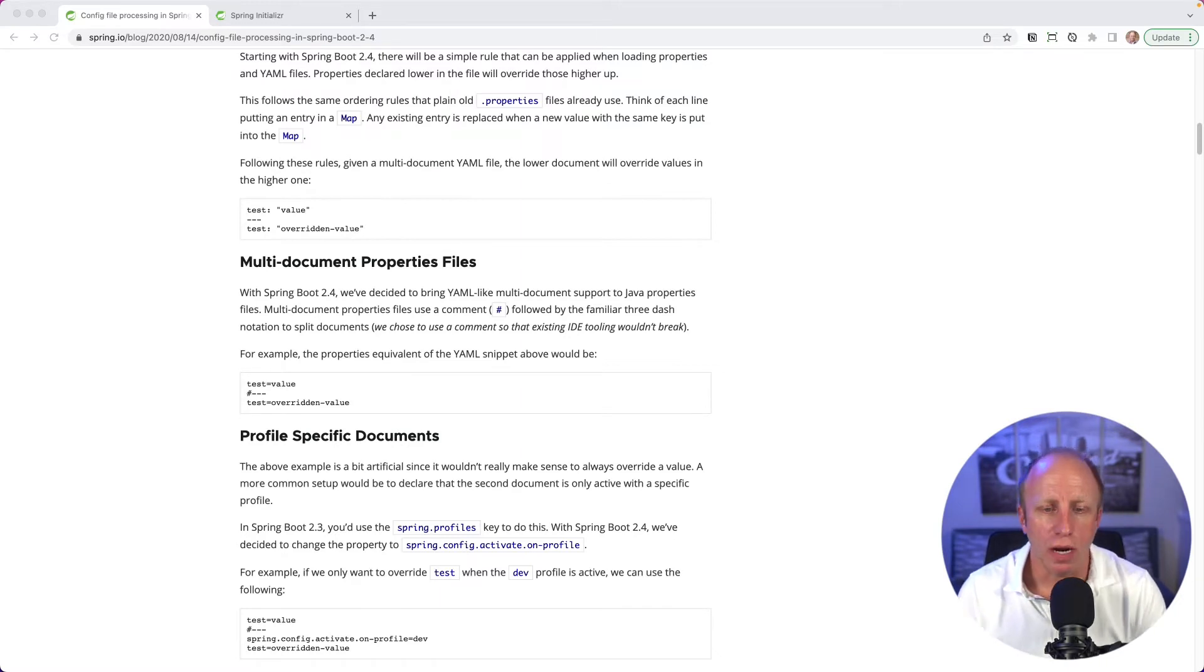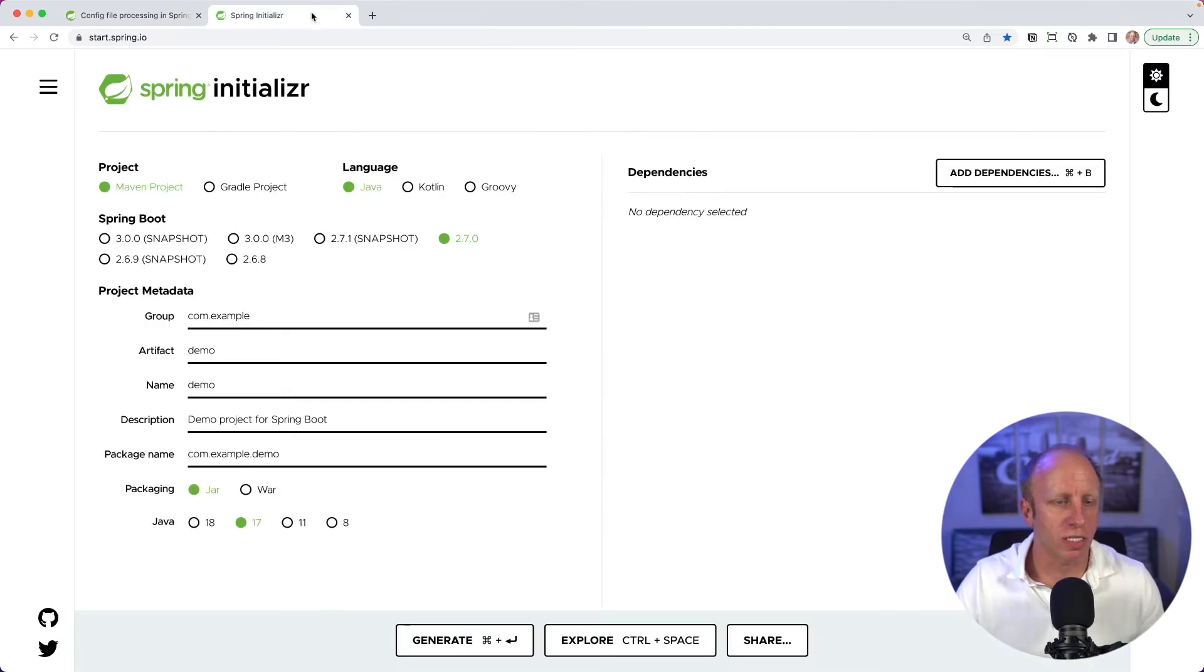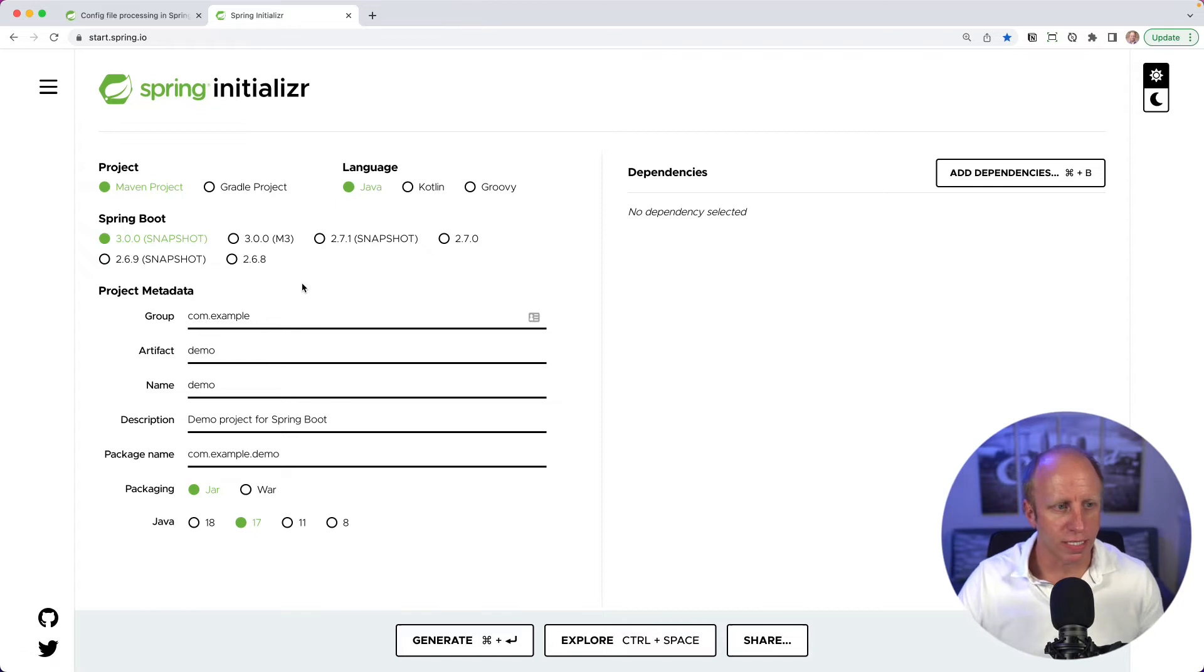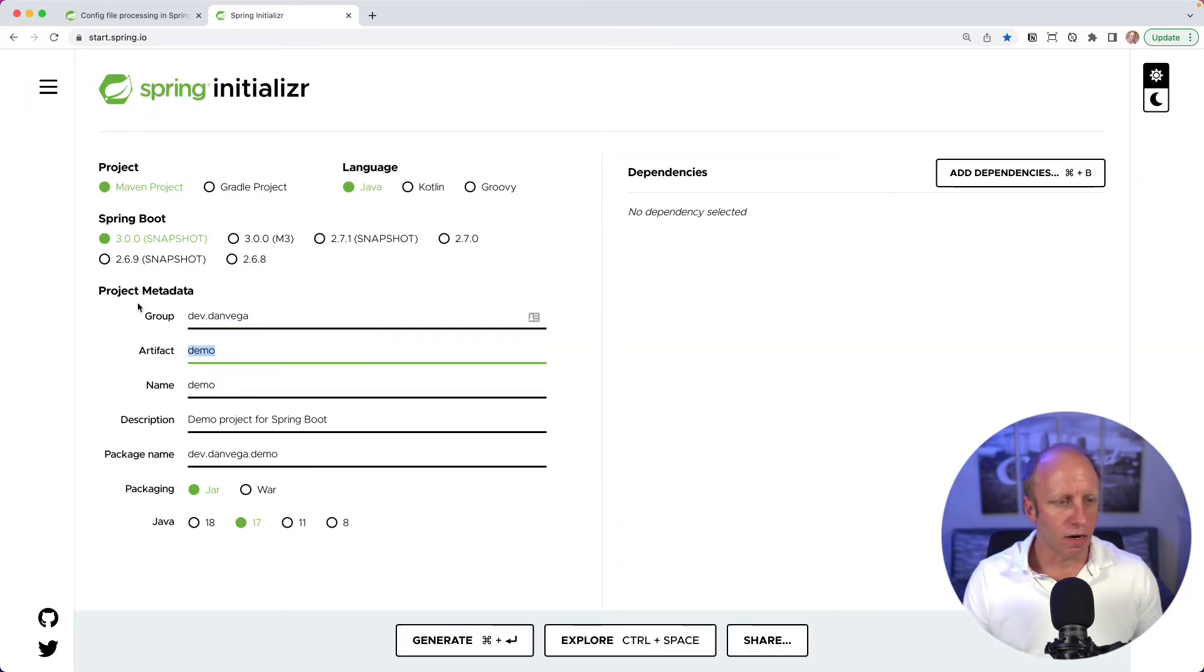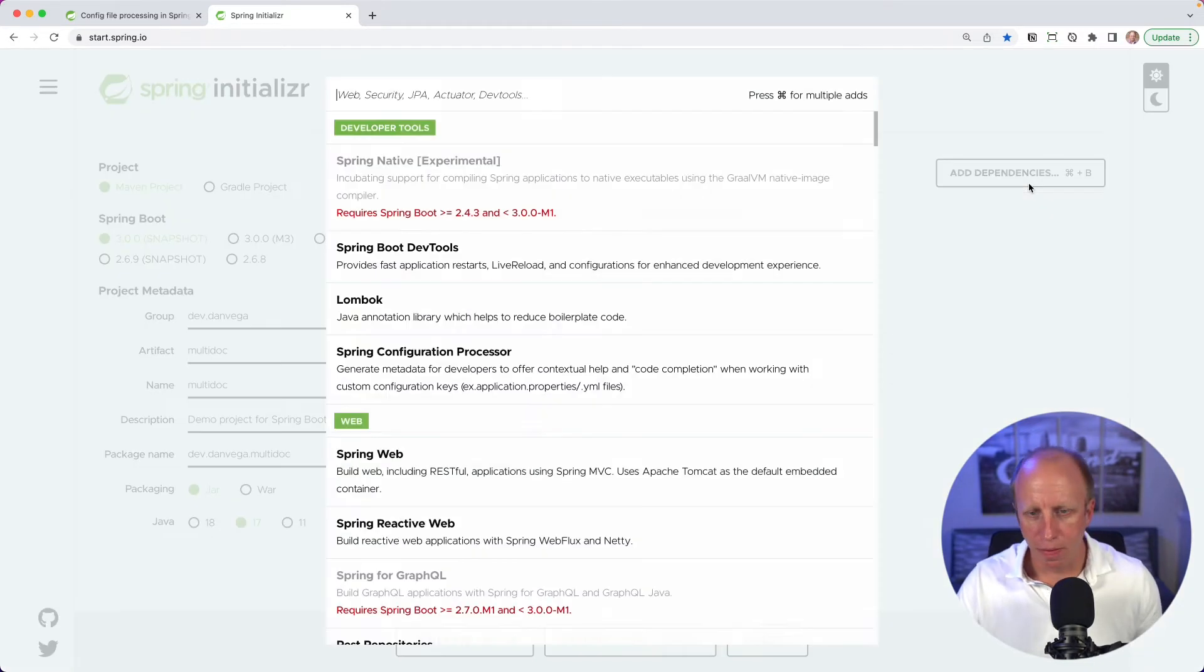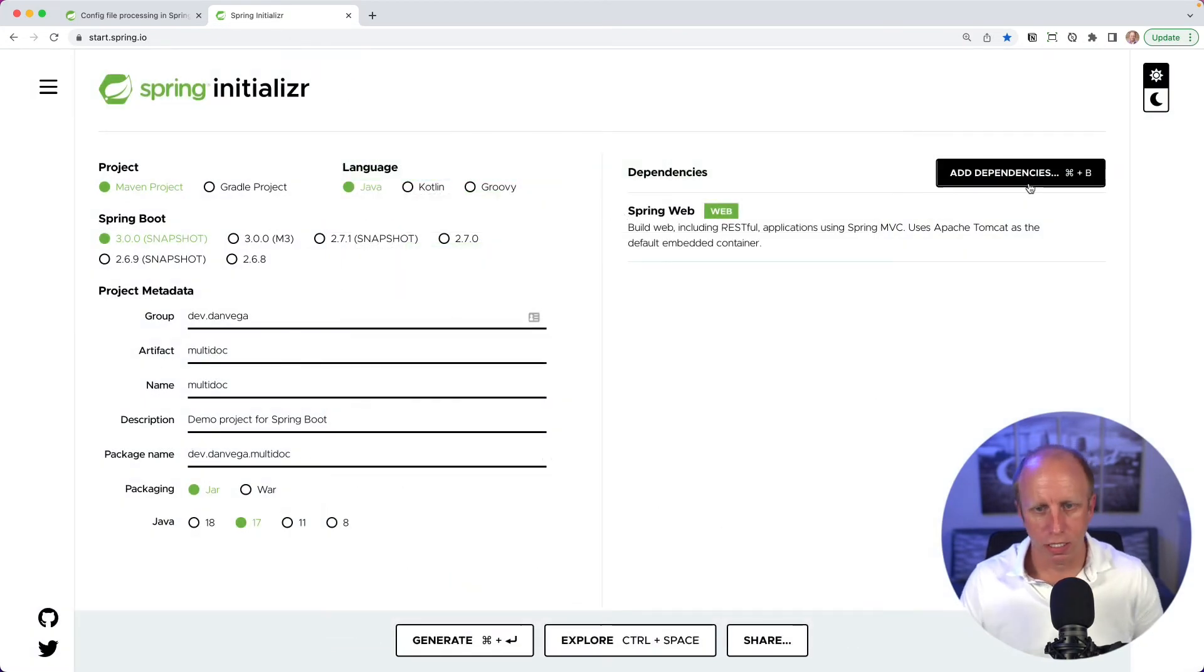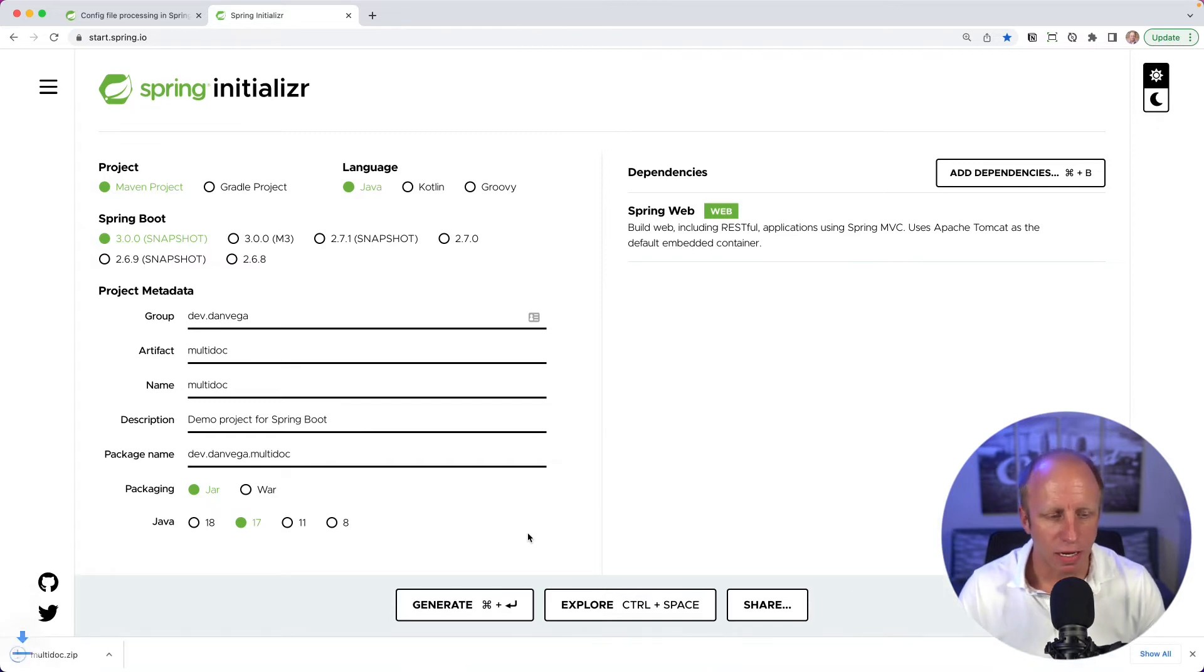So what I want to do is go through and create a project and take a look at how we can use this in our application. So I'm going to head over to start.spring.io. I'm going to create a Spring Boot 3.0 snapshot project using Java 17. We'll call this group dev.danvega. The artifact is multi-doc. From the dependency standpoint, I'll add web just so we can have something there. And I'll click generate, and that will download a zip for me.